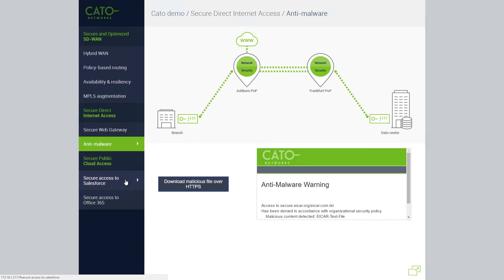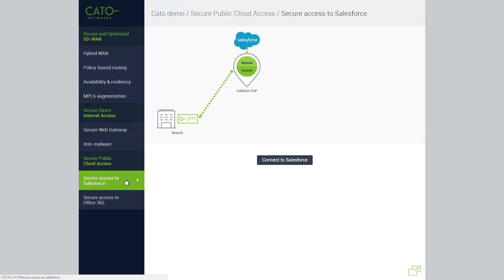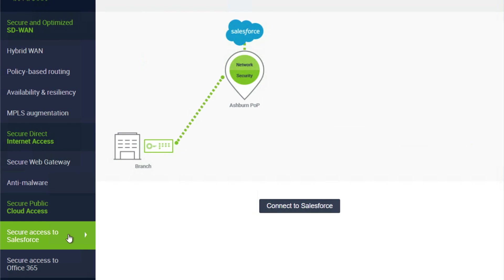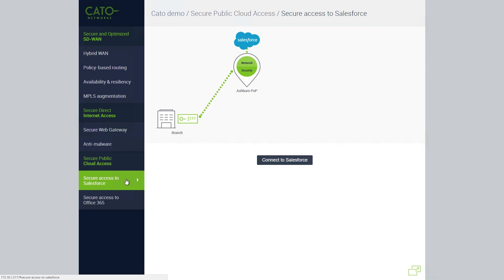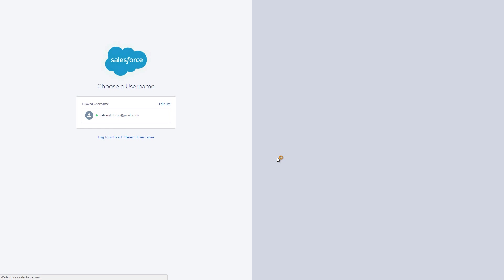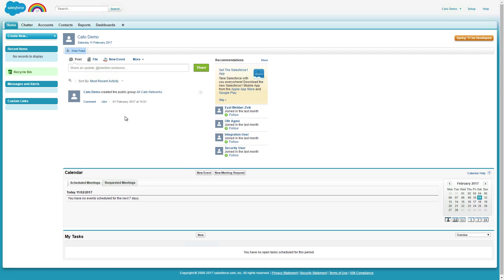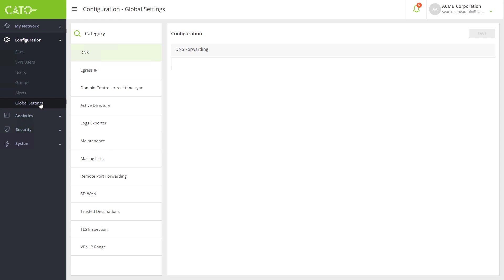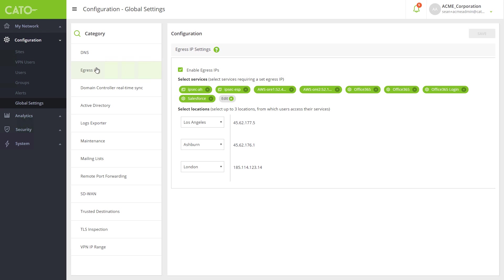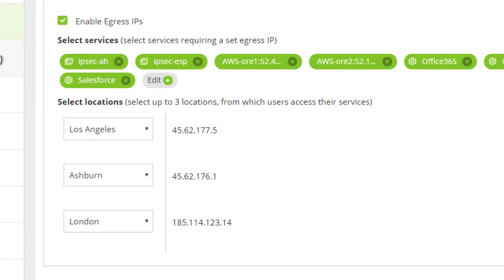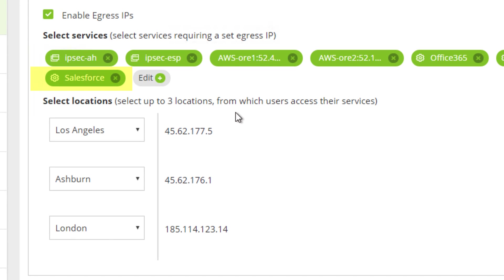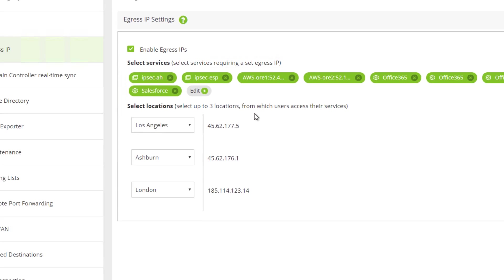The last part of our demo will show how CATO secures access to public clouds, starting with Salesforce. To prevent unauthorized access and protect against credential theft, CATO provides a unique feature that allows customers to configure their SaaS applications to accept traffic only from the CATO Cloud-specific IP range. Users connected to the CATO Cloud log into Salesforce as usual, but others trying to access Salesforce directly outside of the CATO Cloud will be blocked. We are able to do this by allocating a unique IP address to each customer. The customer can then set specific application traffic to exit the CATO Cloud for Salesforce only via that unique IP address. As such, company users with a different source IP address are blocked from accessing the application.